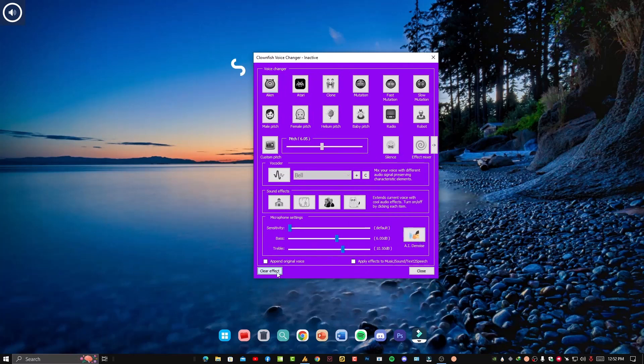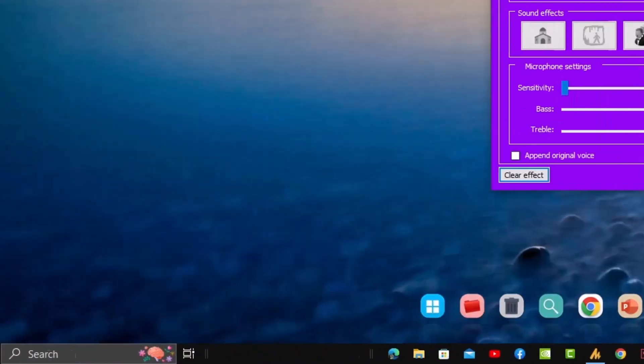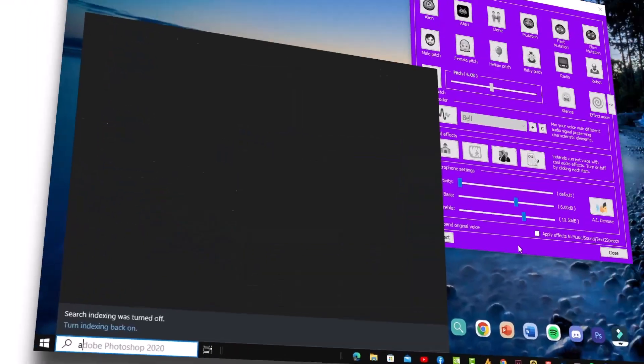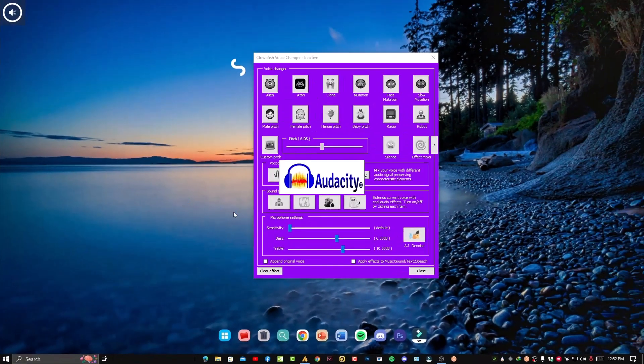Now let's see if it's working or not. For that, if you have Audacity, you can simply open your Audacity.